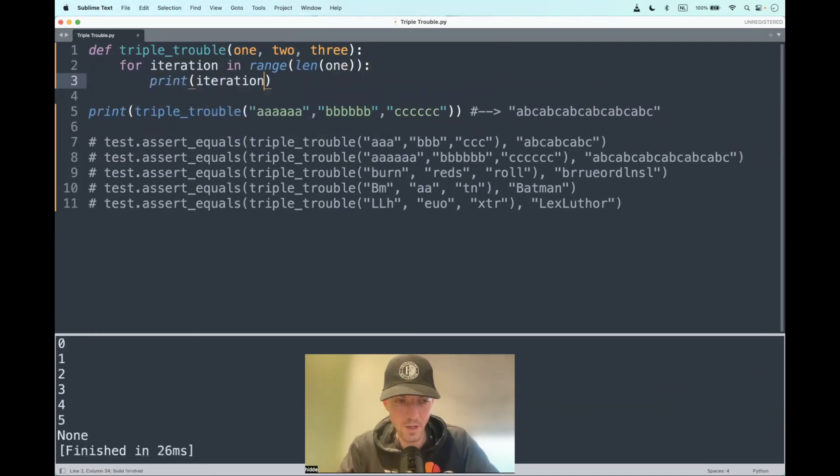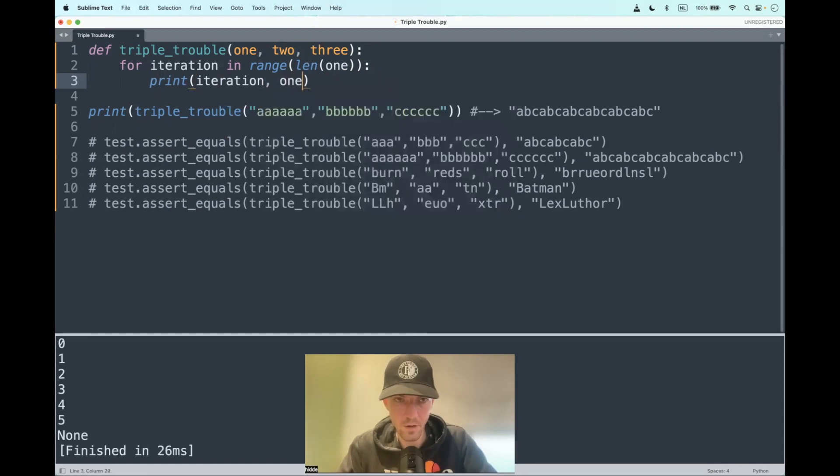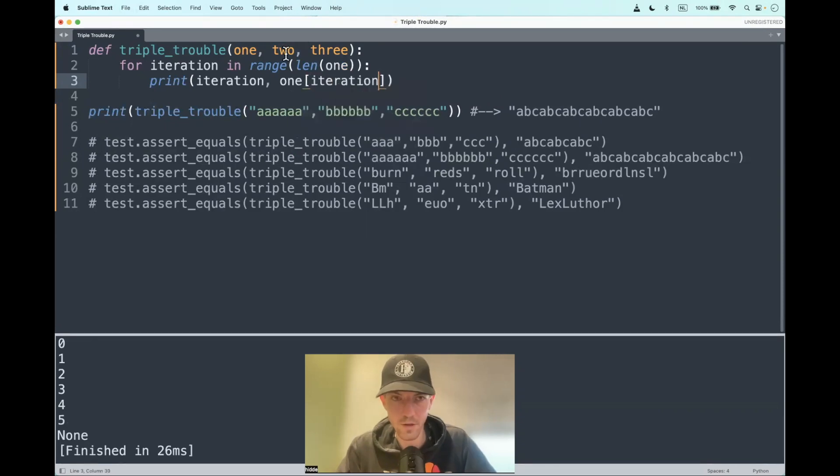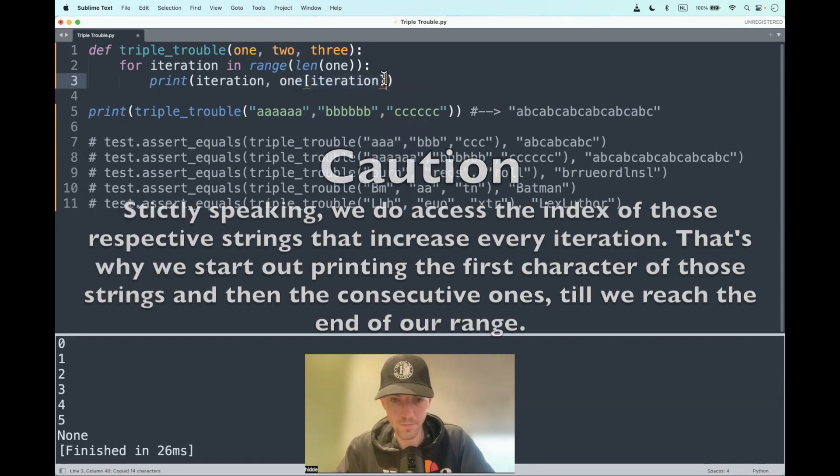Let's start with string one, putting square brackets behind it. We can access the characters by putting in the iteration. Let's do the same for two and three as well.